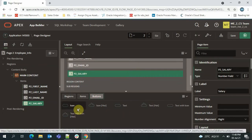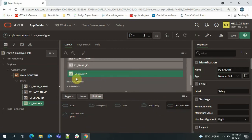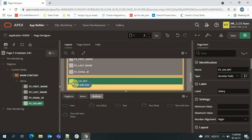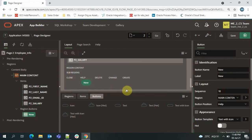Now we're done with the fields. I'll drop a button so that on clicking it the record will be saved. I'll select 'Text with Icon' and drop it here, then set the name as 'Submit.'